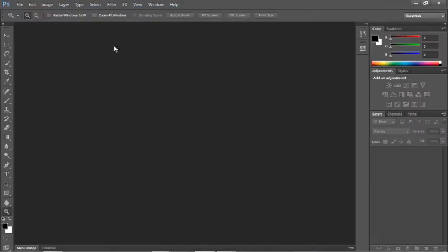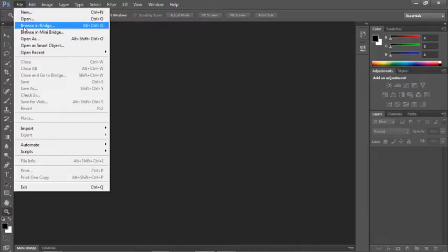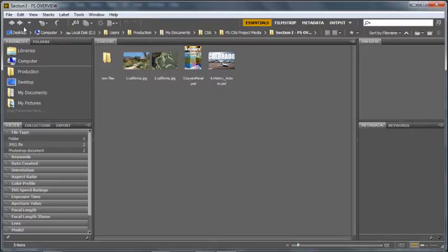You could also browse through Adobe's bridge. If you haven't used bridge before, I highly recommend checking it out because it's a really great tool for managing your photographs. If you're a digital photographer, whether you're a hobbyist or a professional or amateur,